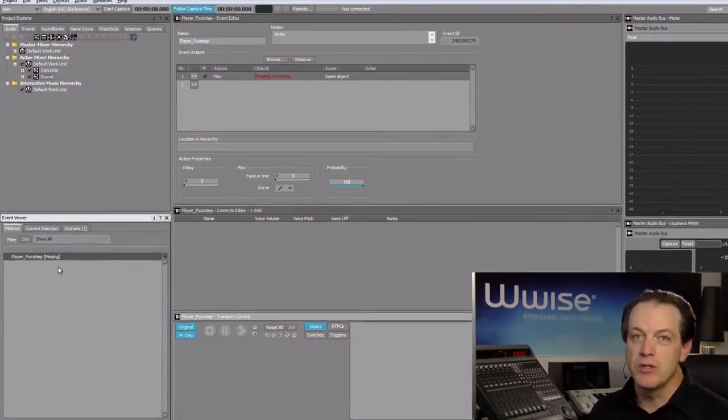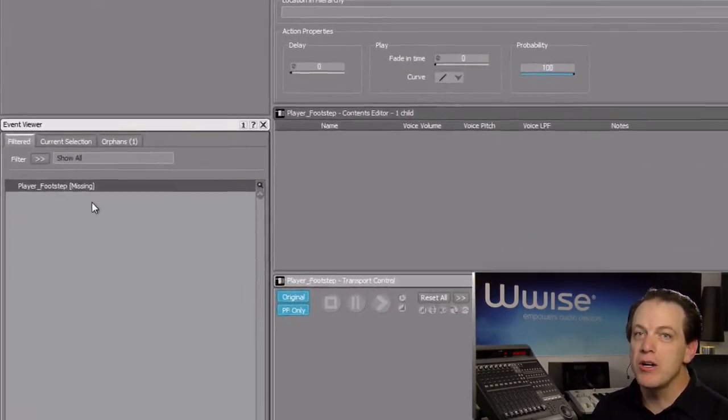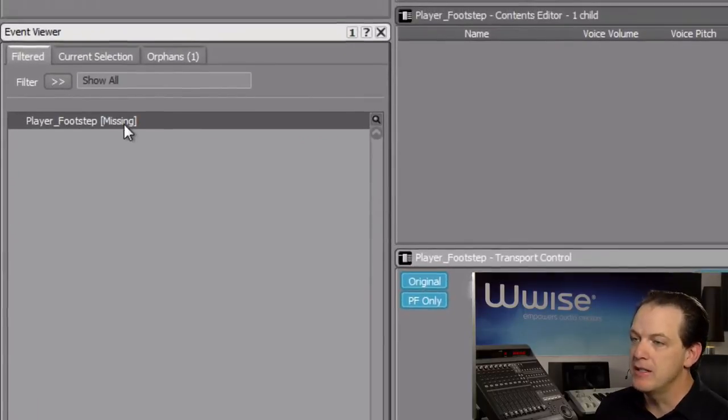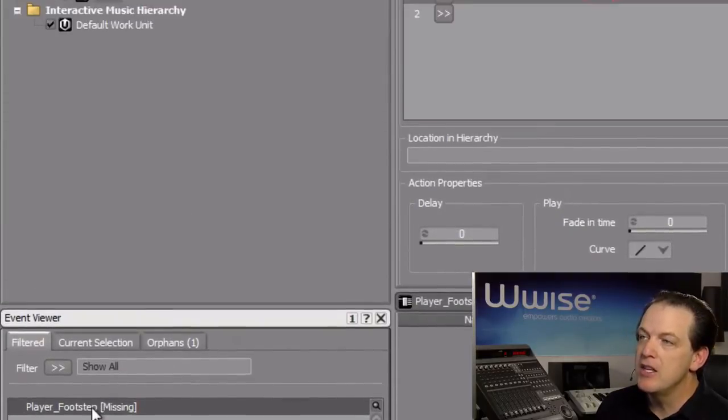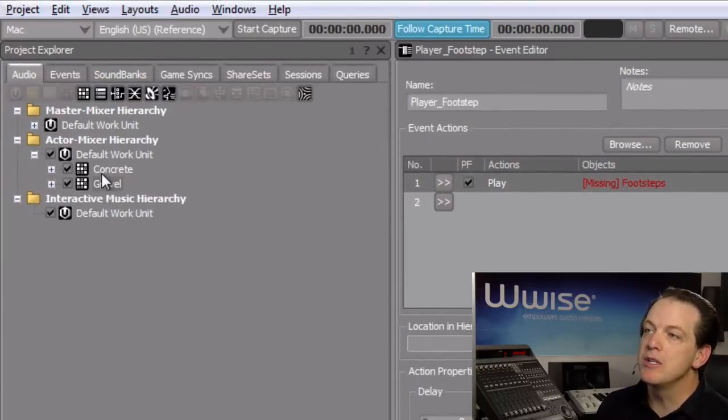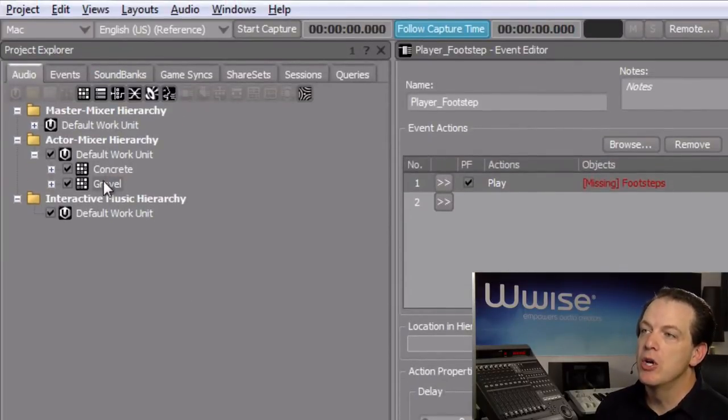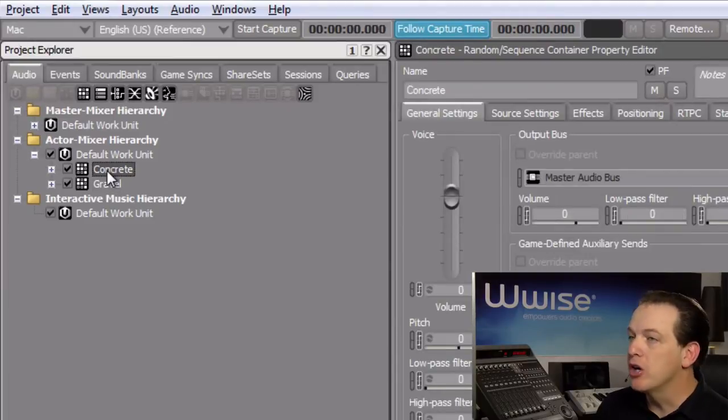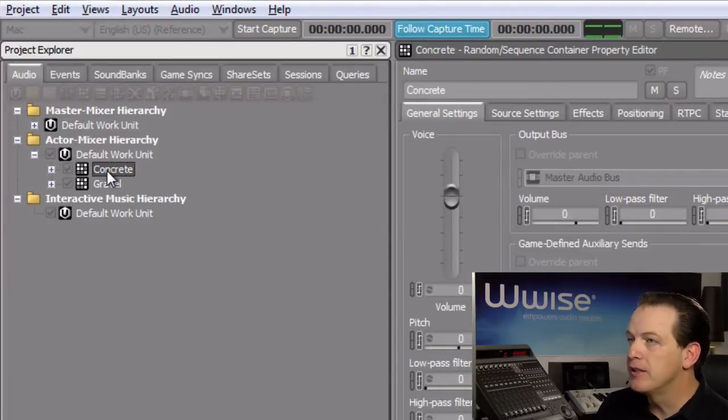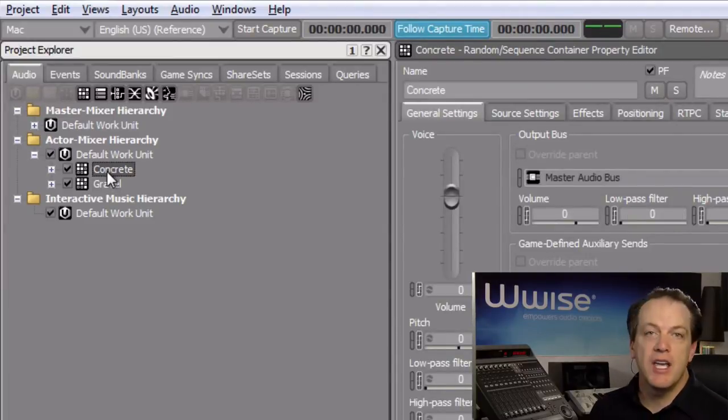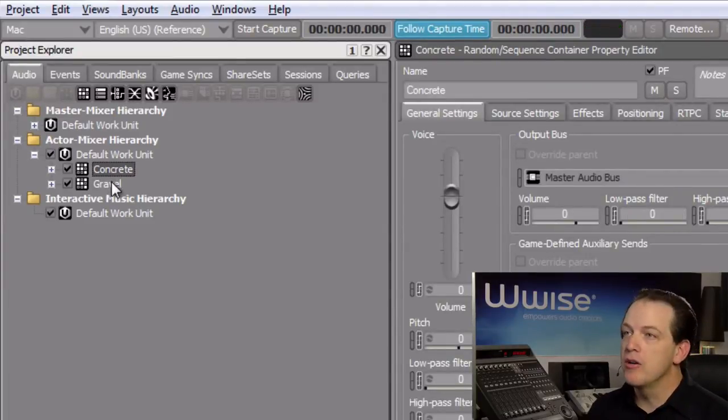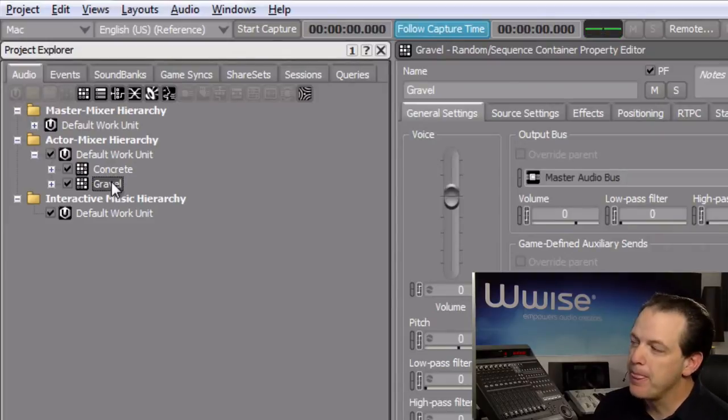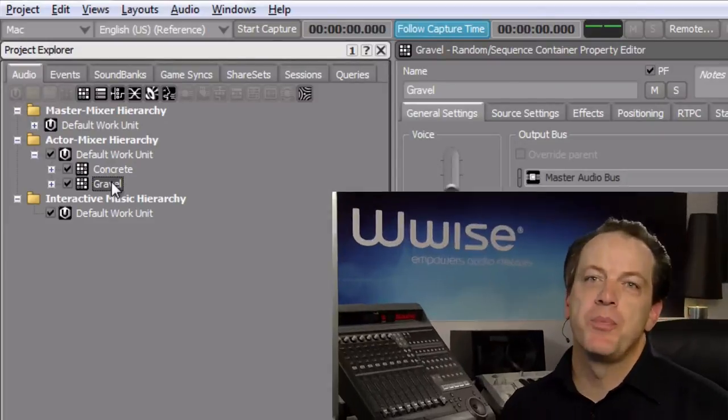To explore how this works, we have a project already set up with a player footstep event and two random containers, one for the sound of footsteps on concrete and the other on gravel. We'll explore how to use switching to automatically select the appropriate sound that matches the material the player's character is walking on.